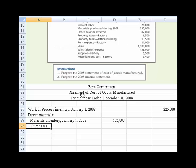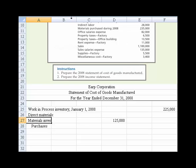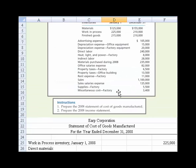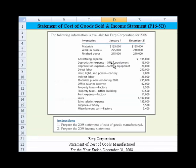This is how we put together a statement of cost of goods manufactured — you sort of have to follow the flow here. I'm going to use the indent feature to get these to line up right. The purchases were $235,000.